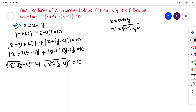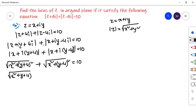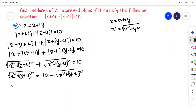If you directly square both sides, you get a complicated expression with 2ab terms. So instead, keep one square root on the left and move the other to the right: square root of x square plus (y plus 4) whole square is equal to 10 minus square root of x square plus (y minus 4) whole square. Now apply squaring on both sides.